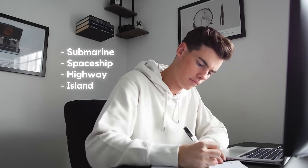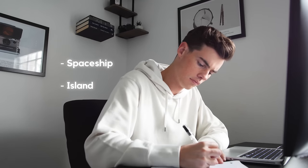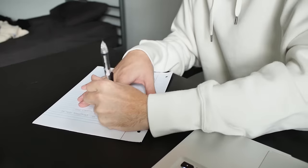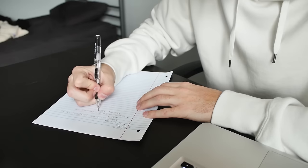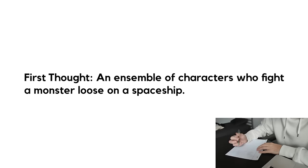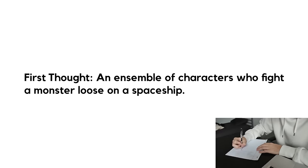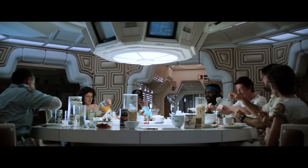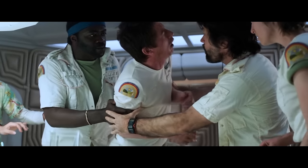From this little list, I was interested mainly in writing something on an island or maybe in space. I decided to go with space and continued to brainstorm. My first thought was an ensemble of characters who fight a monster loose on a spaceship, but I immediately thought of Alien and wanted to do something different.